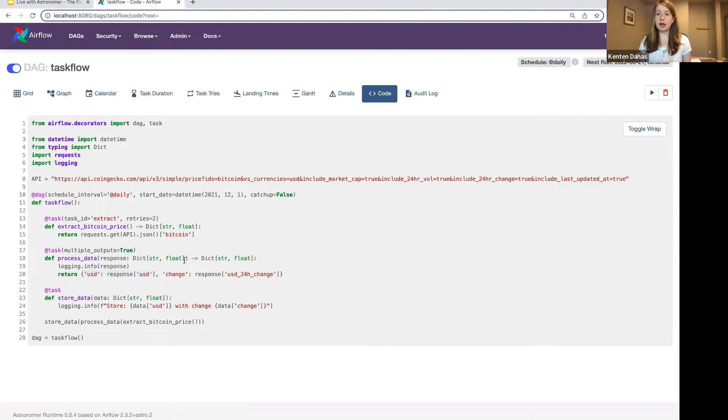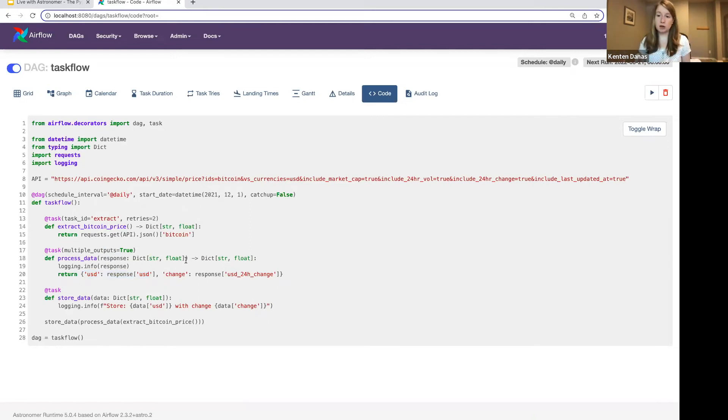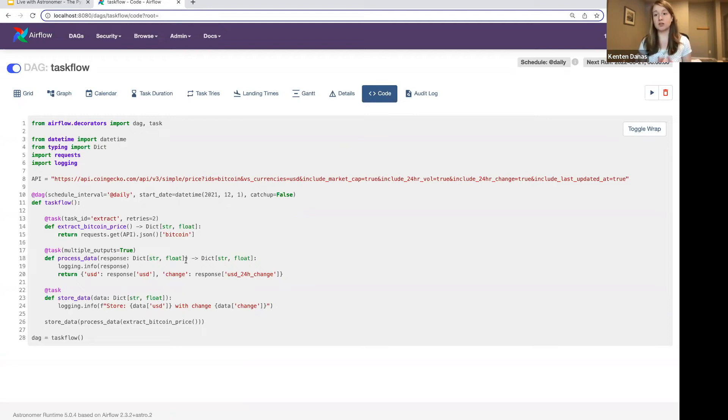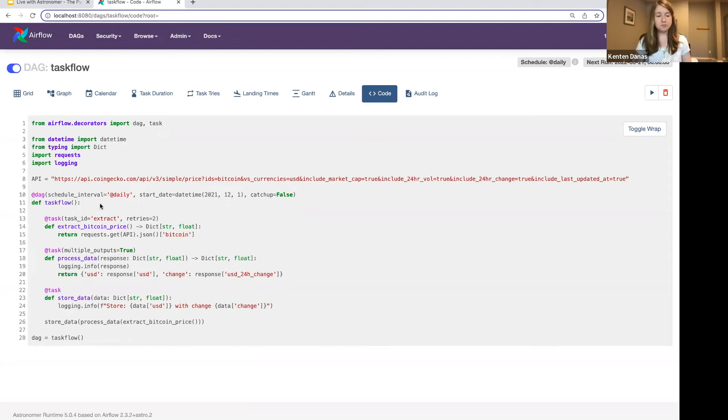So anything that you can do with a traditional Python operator task, you should be able to do with the decorator. Again, benefits here, it's a lot cleaner, easier to write if you're just dealing with Python functions. The Python operator is still a fine option. There's no immediate need for you to rewrite your DAGs in this way. It often comes down to sort of developer style and preference. And again, what's going on in your DAGs?